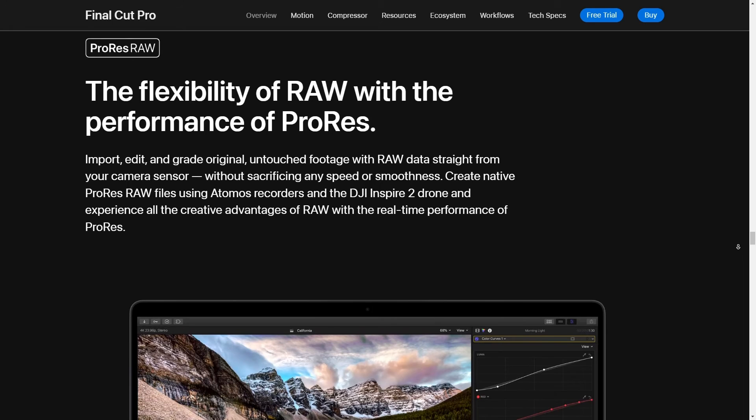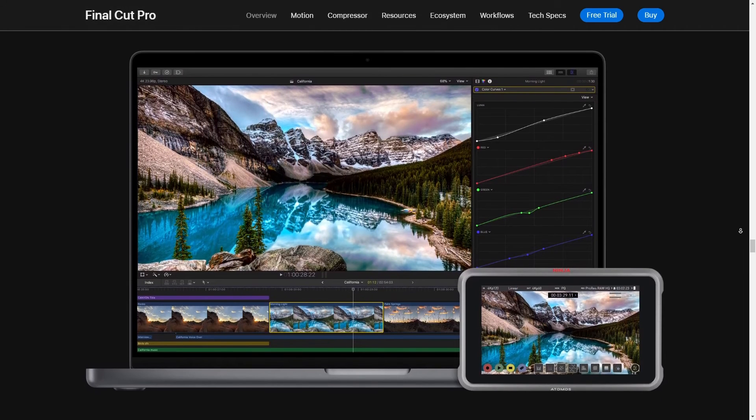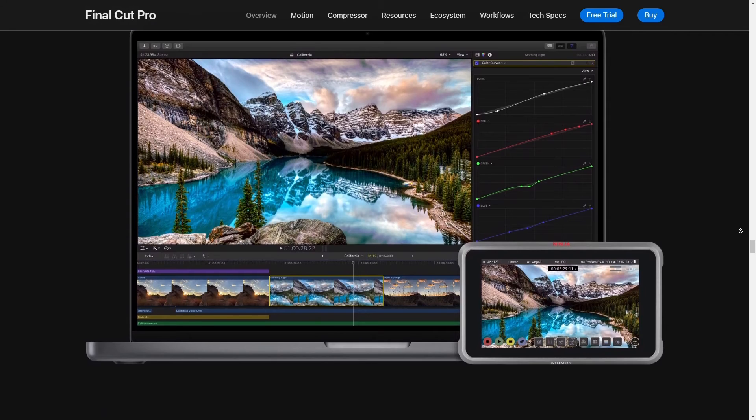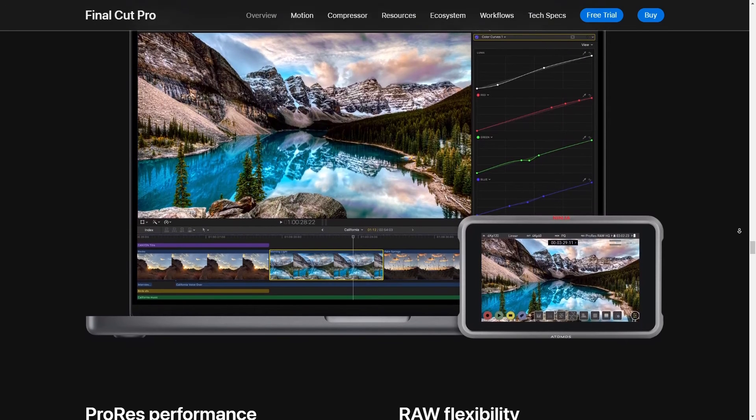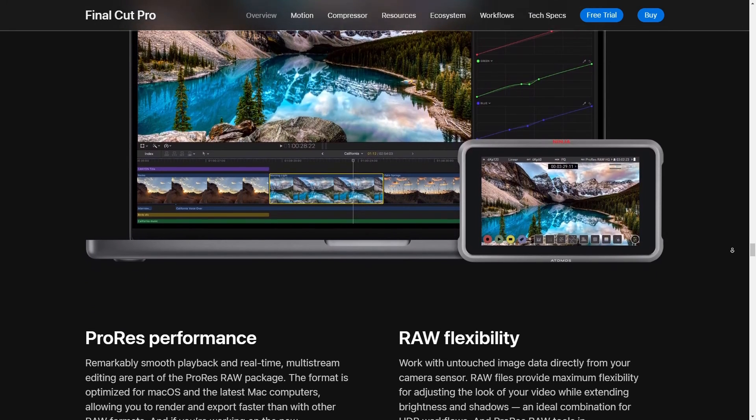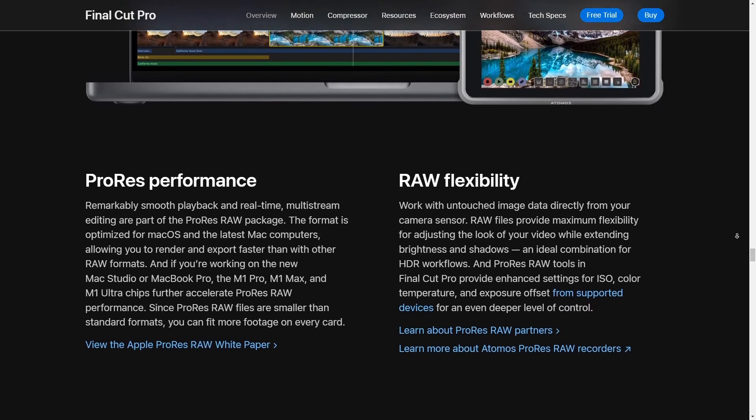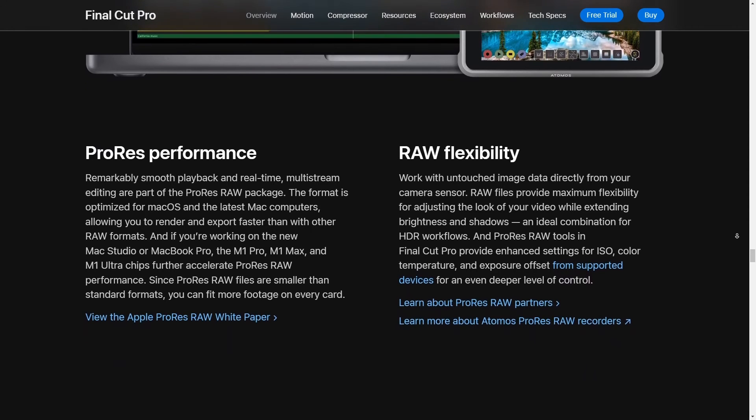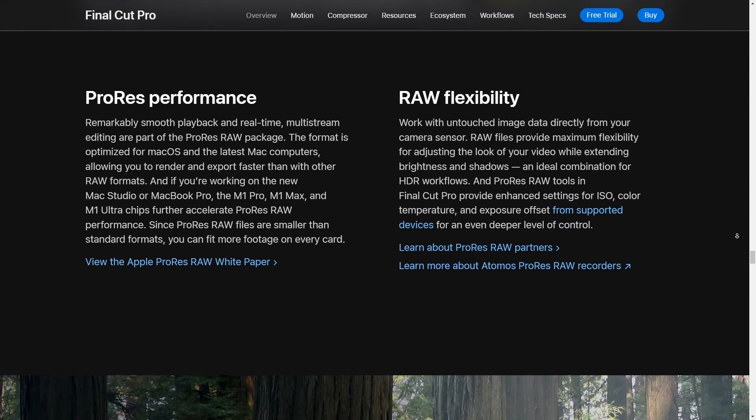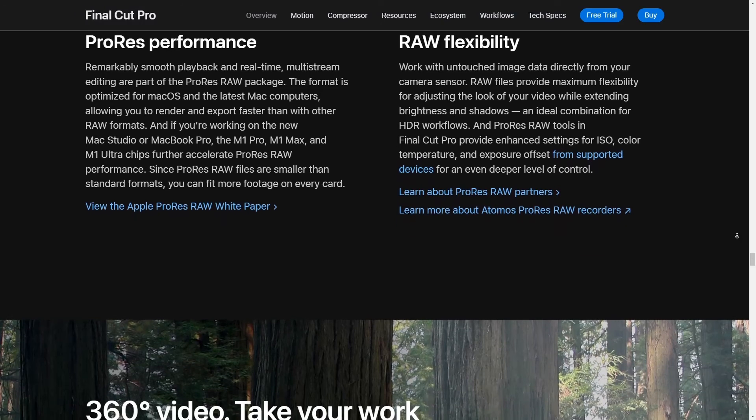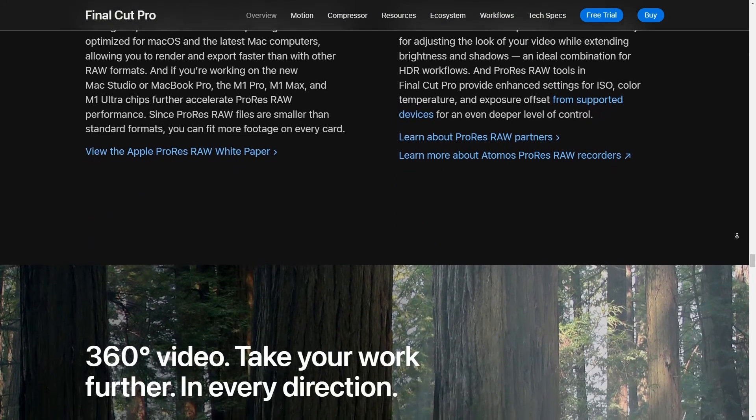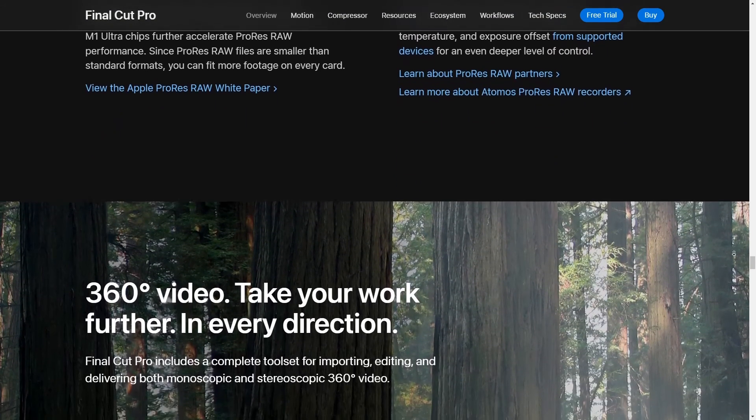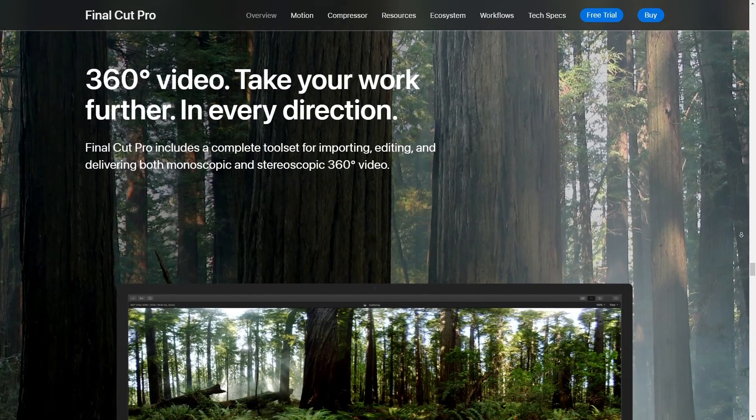Now, one thing that's super cool about Final Cut is its magnetic timeline. I know it might be a bit daunting at first, especially if you're coming from say Premiere Pro or something, but once you get the hang of it, man, it's a game changer. You can move stuff around and everything just sort of snaps and adjusts without messing up your whole project. And that's pretty neat when you're dealing with big projects with lots of clips.